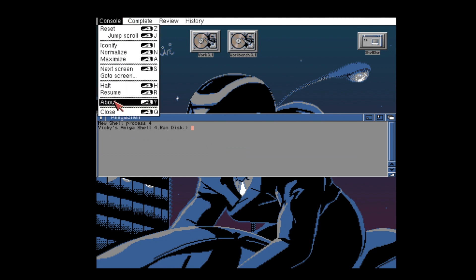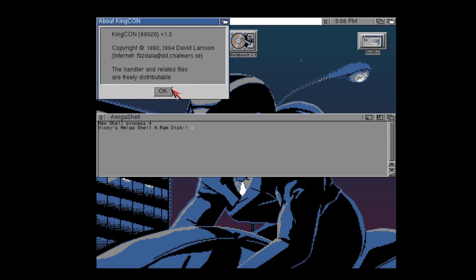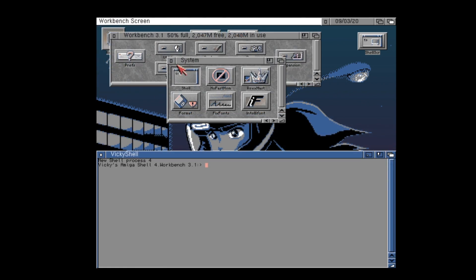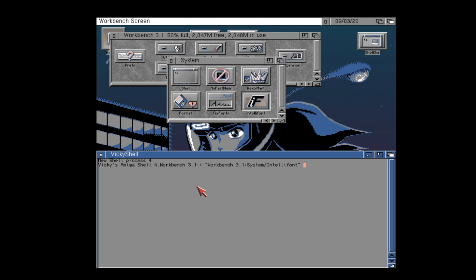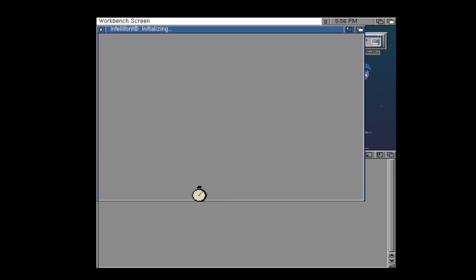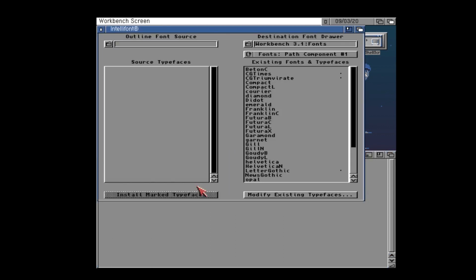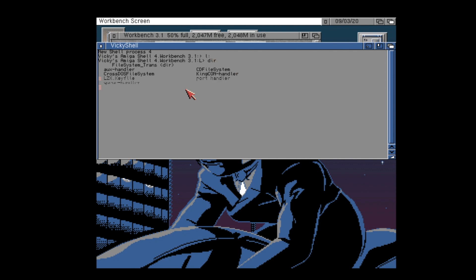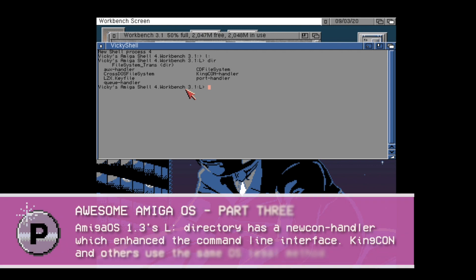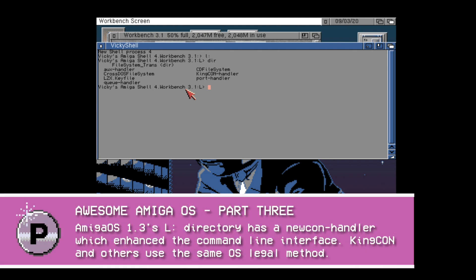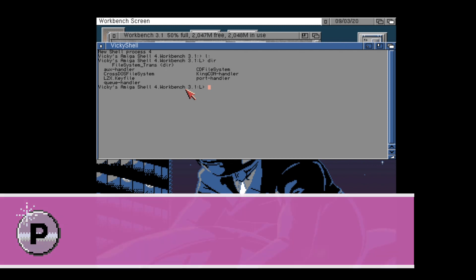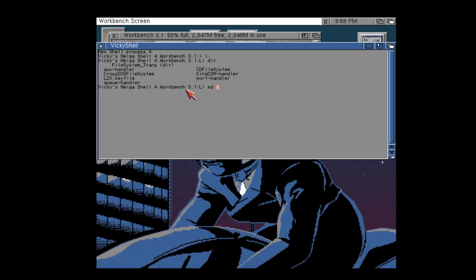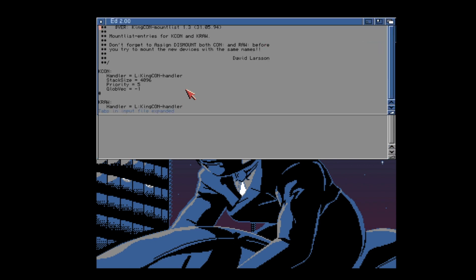One of the very coolest things though is the fact that you can actually drag and drop drawers and files straight into your KingCon windows and you'll find that it will paste in the directory or the drawer path that you've dragged and dropped in or indeed the file path. It makes a huge difference to the Amiga shell. You'll also find that this is not a hack. The Amiga OS was always intended to be enhanced like this. In fact this is exactly how Commodore enhanced the original CLI with the new shell in Amiga OS 1.3. It did this by replacing the original console handler with the new con handler in the L: assign. This is just one of the very cool ways that Amiga OS has always been very extensible.